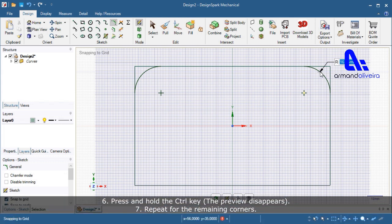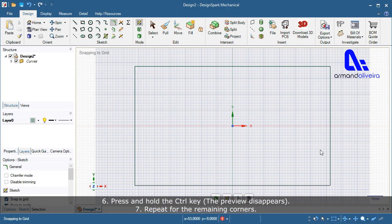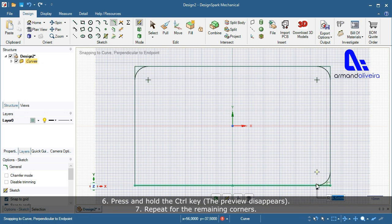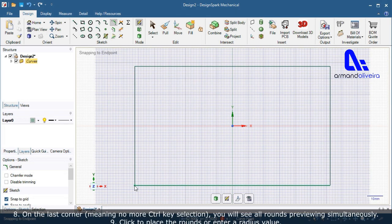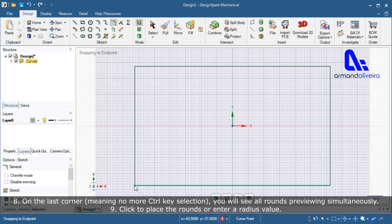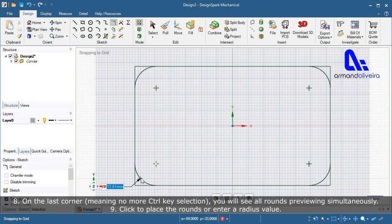Step 6 — press and hold the Ctrl key again; the preview disappears. Step 7 — repeat for the remaining corners. Step 8 — on the last corner, meaning the final Ctrl key selection, you will see all rounds previewing simultaneously.